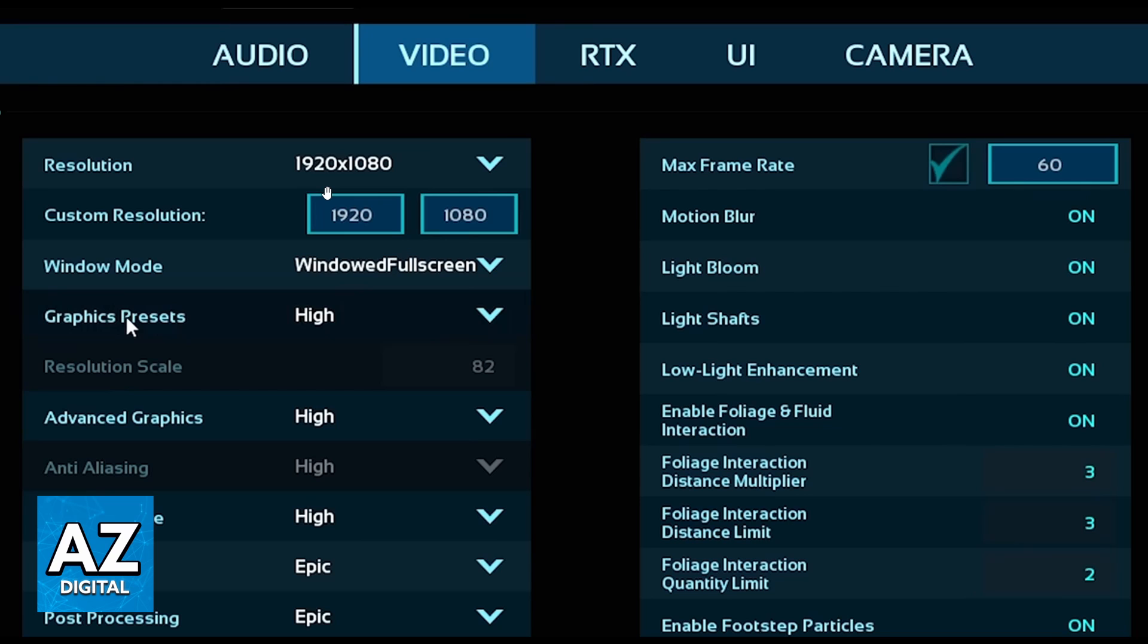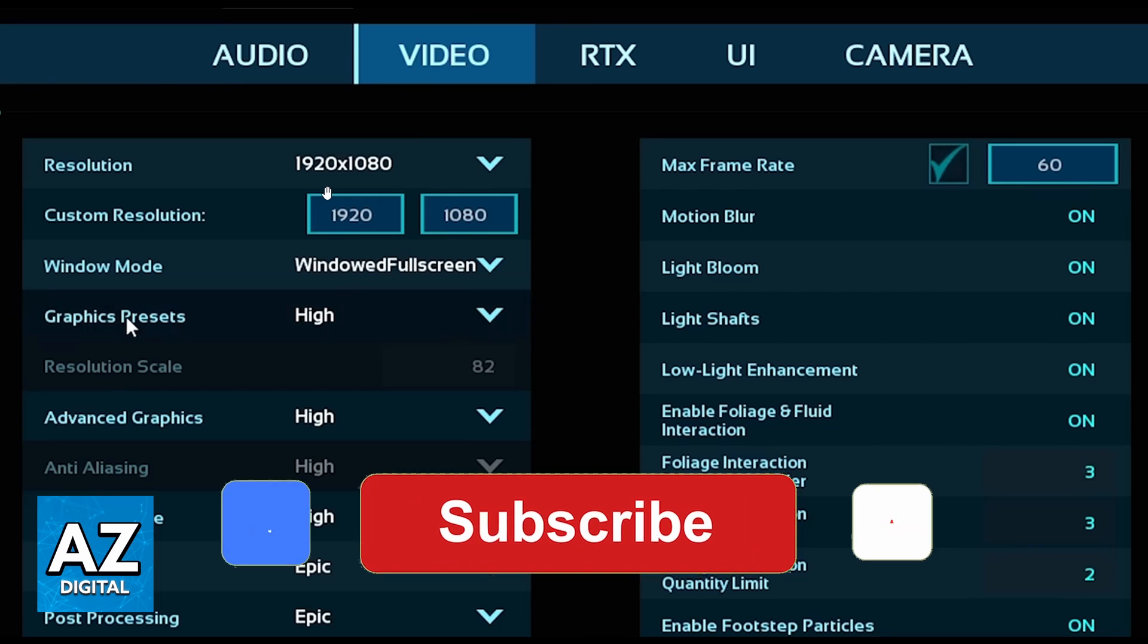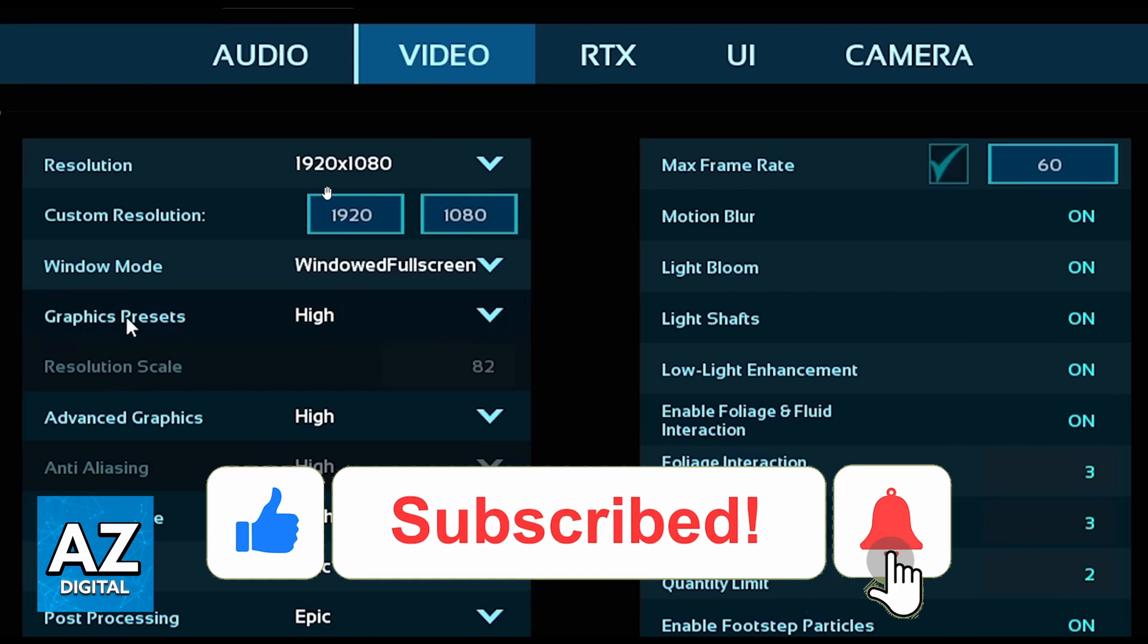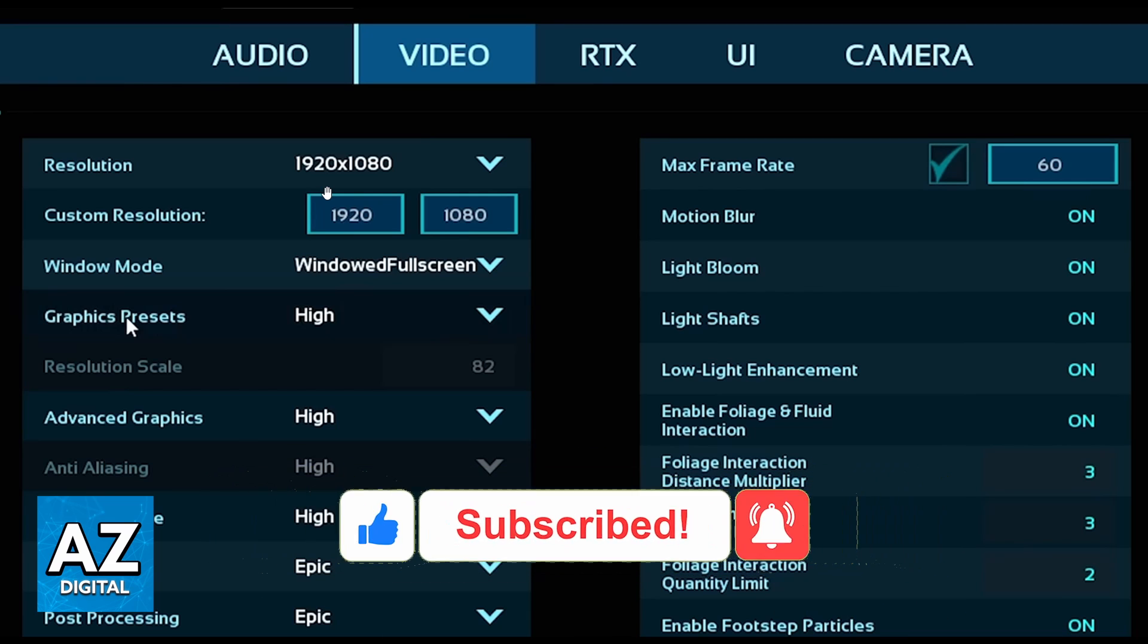That's how it works. I hope it helped you in how to change Arc Survival Ascended Resolution. If this video helped you, please make sure to leave your like and subscribe for more. Thank you for watching!